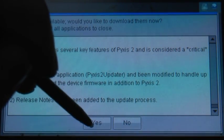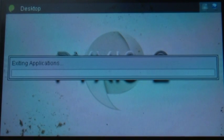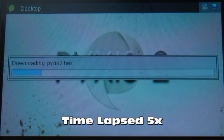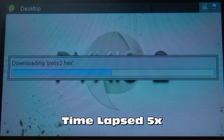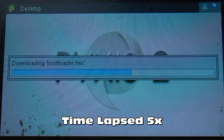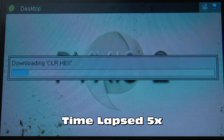PixisOS also has a built-in updater that will not only update Pixis but the bootloader and the firmware for the device itself as well. All of these files can be downloaded directly off of our website and installed onto your machine.